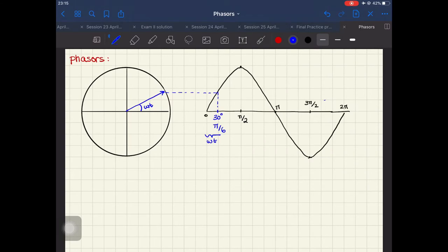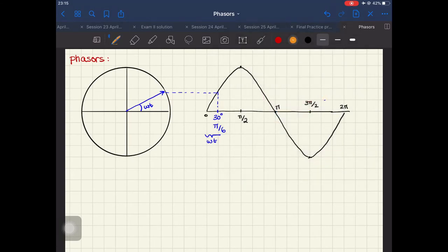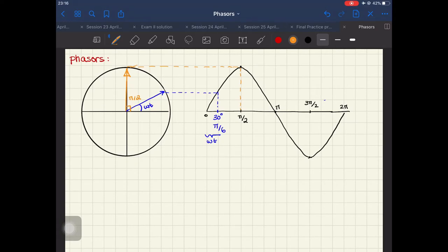So we're representing a sinusoidal function as a complex number. For another example, when I'm at π/2, π/2 is a vector that I have over here, and this angle is π/2.